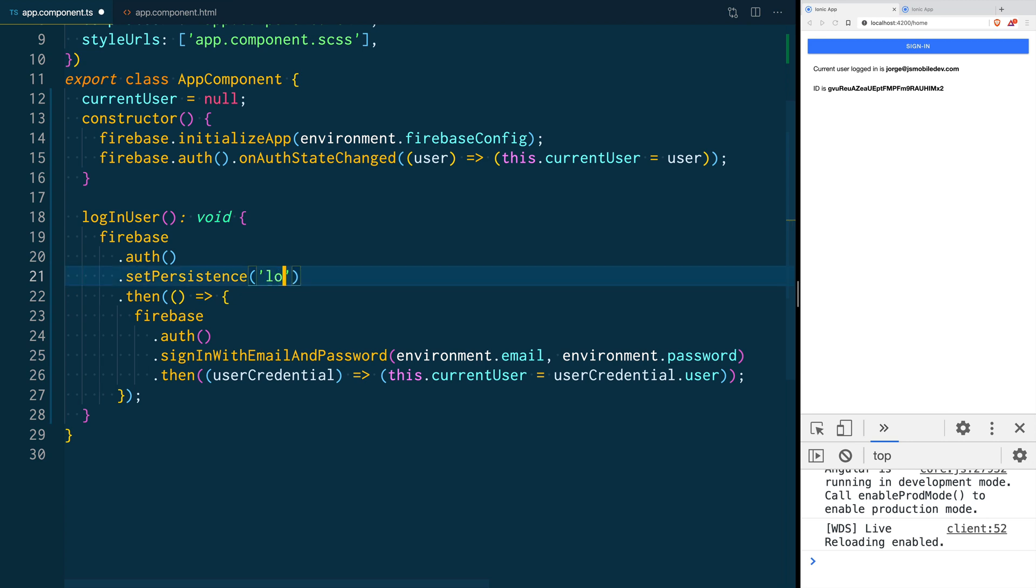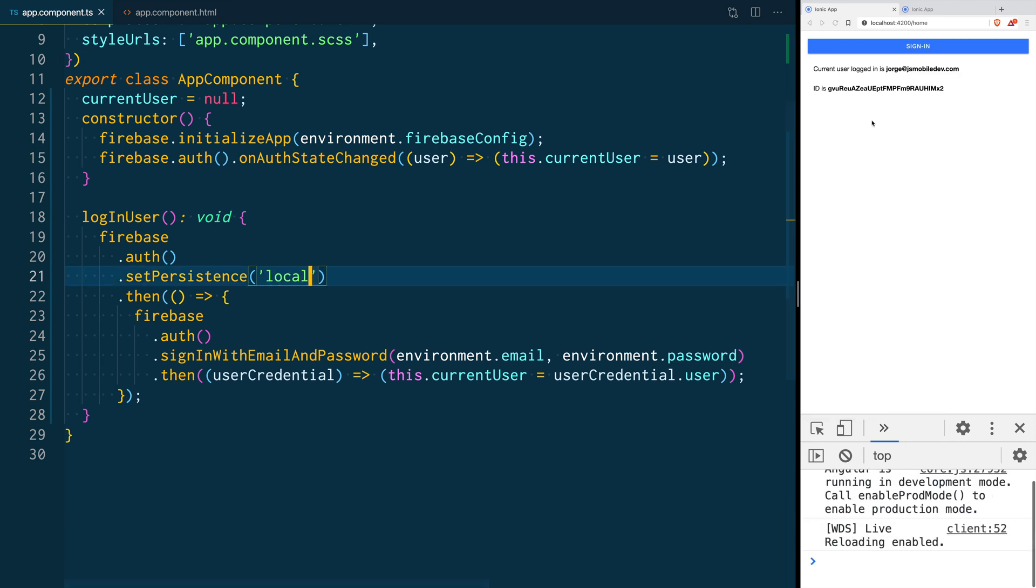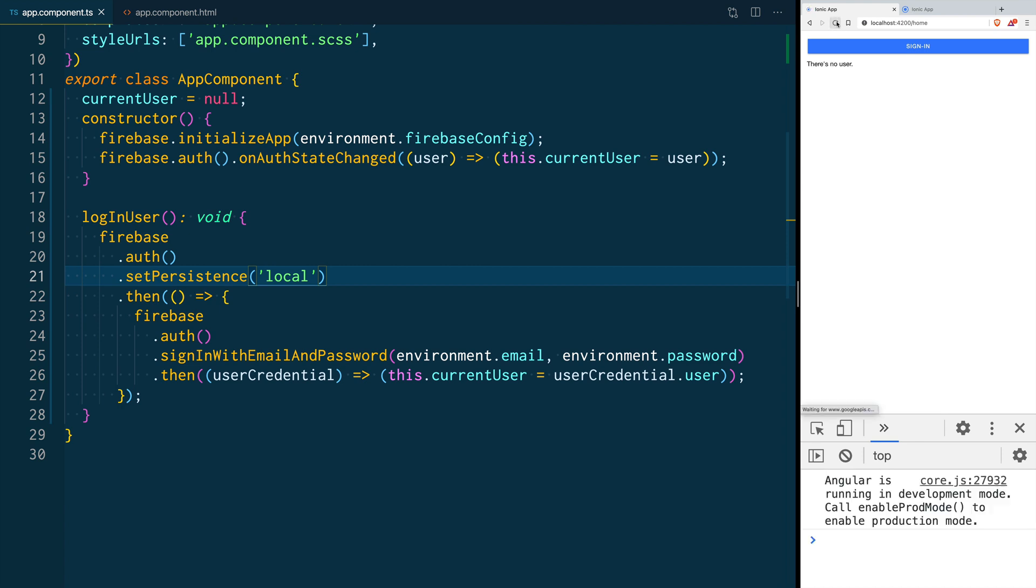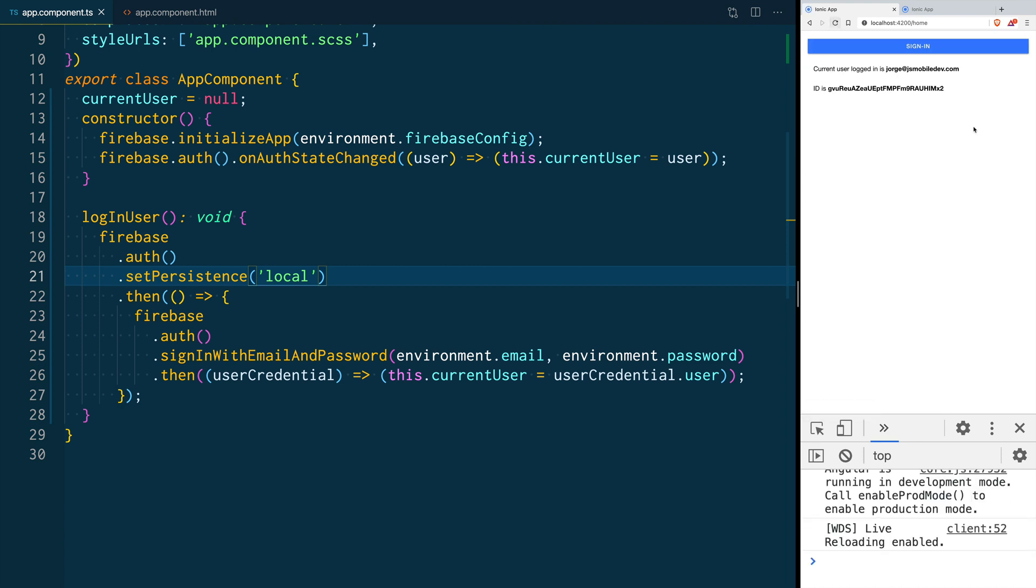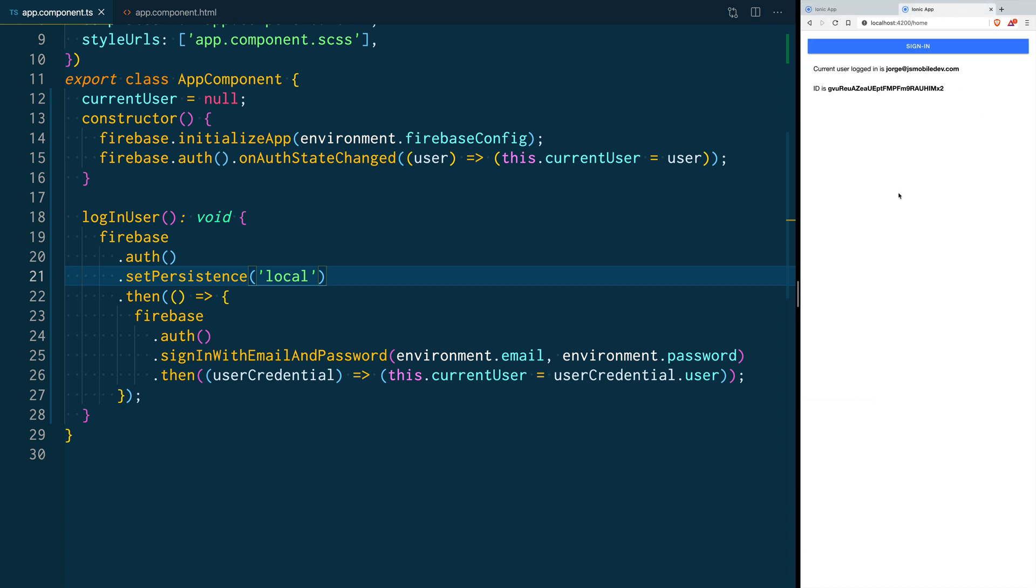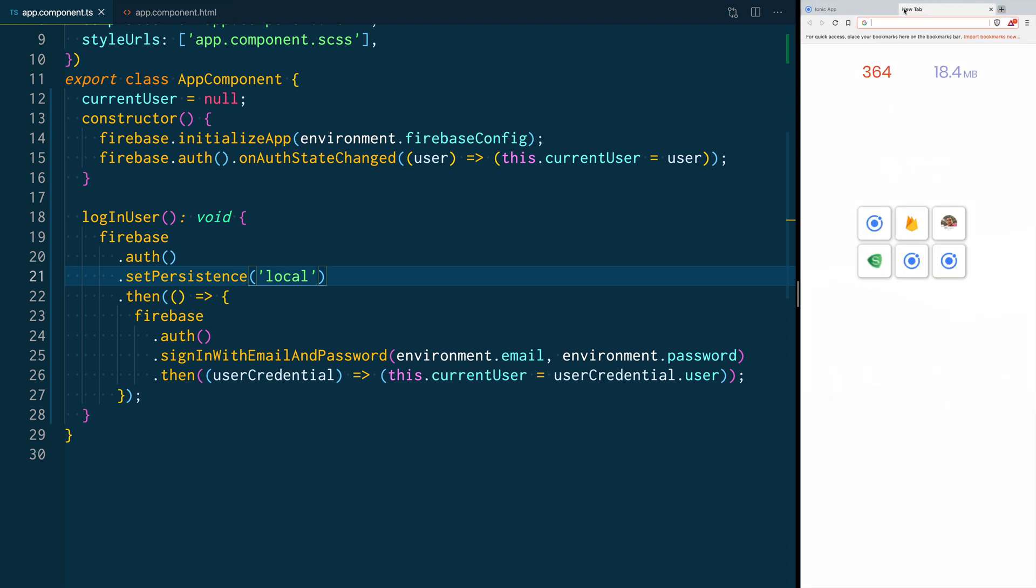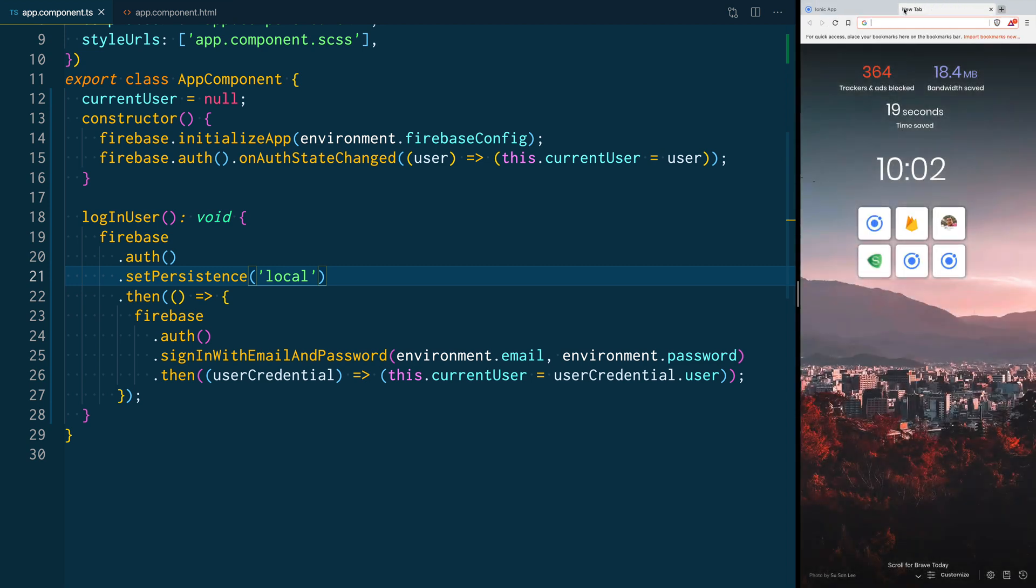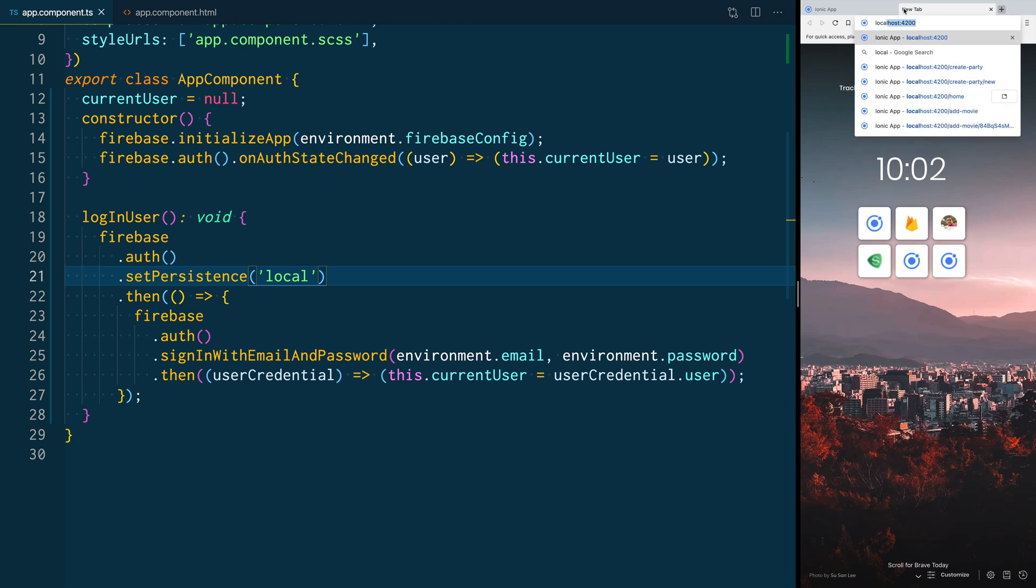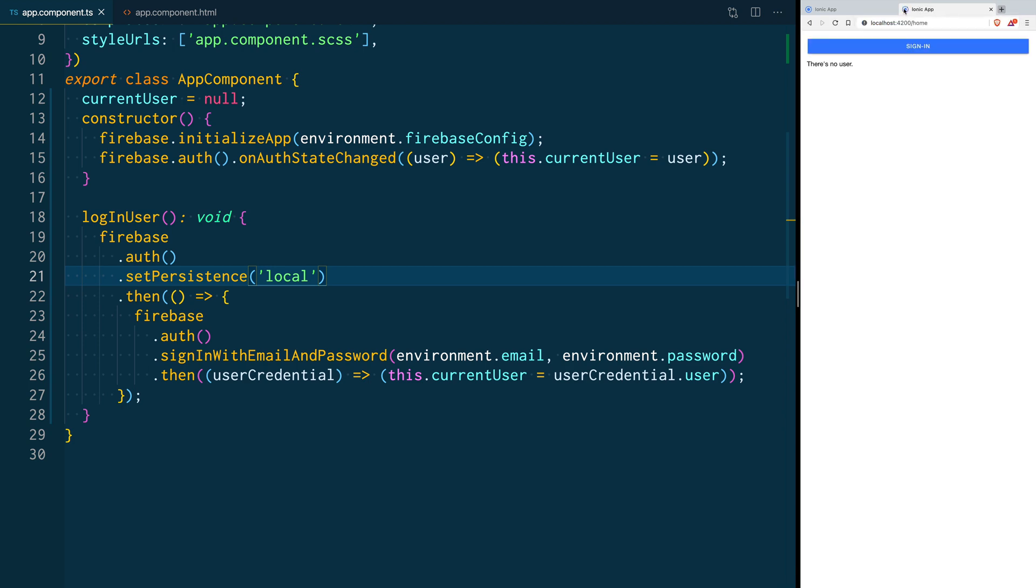When I do local and I click sign in I'm changing what I had before so now it's a local persistence and you see that when I click reload the information is still there. And when I open a different tab the information is still there. I can close this tab and I can open a new one and you can see that it logs in and here is my user information.